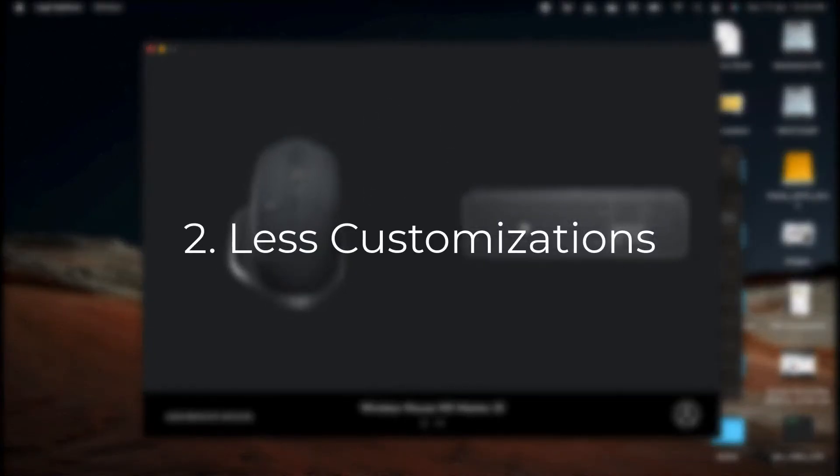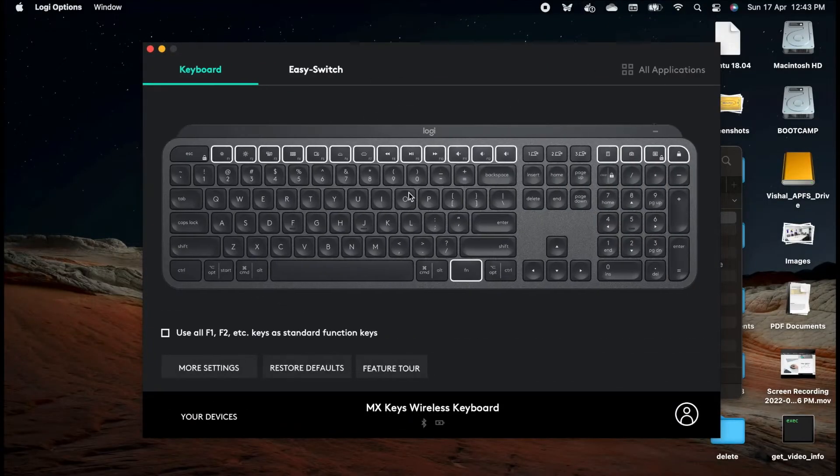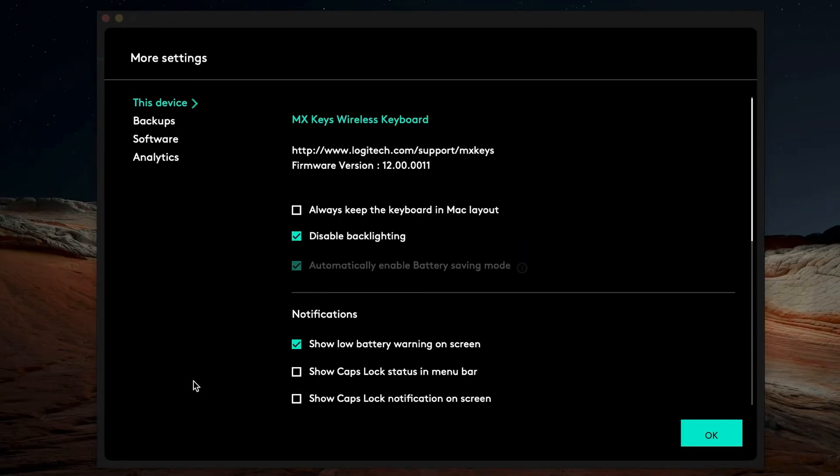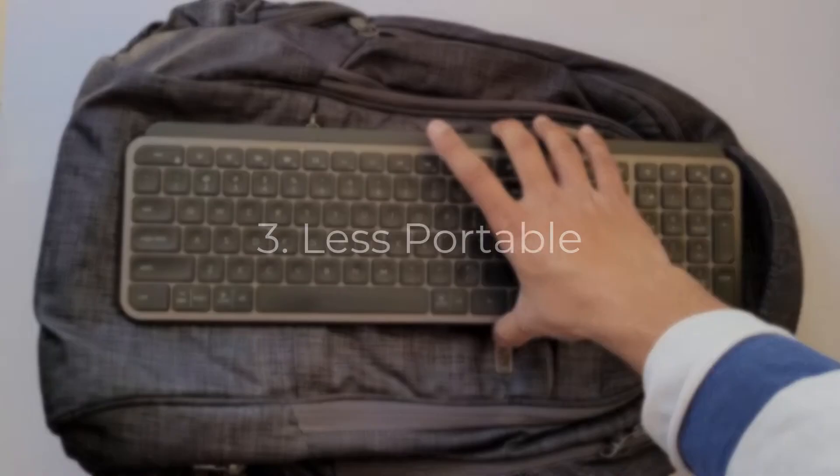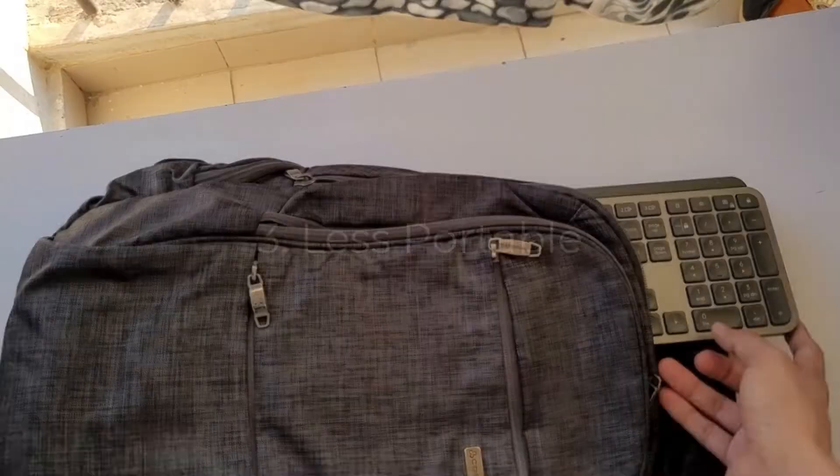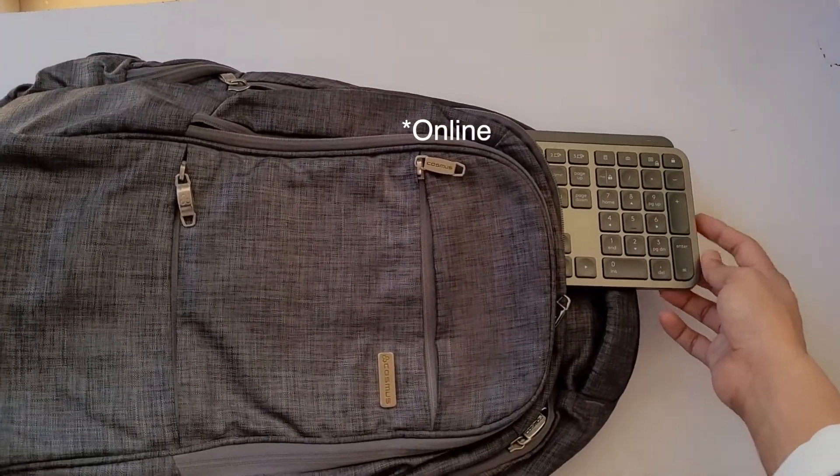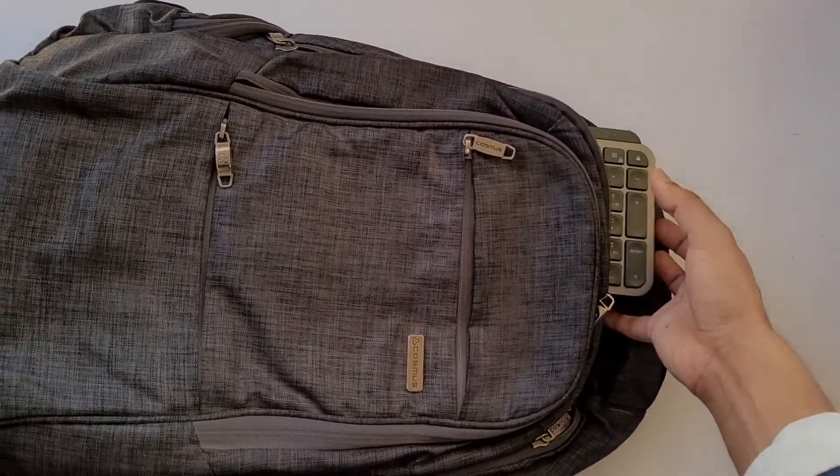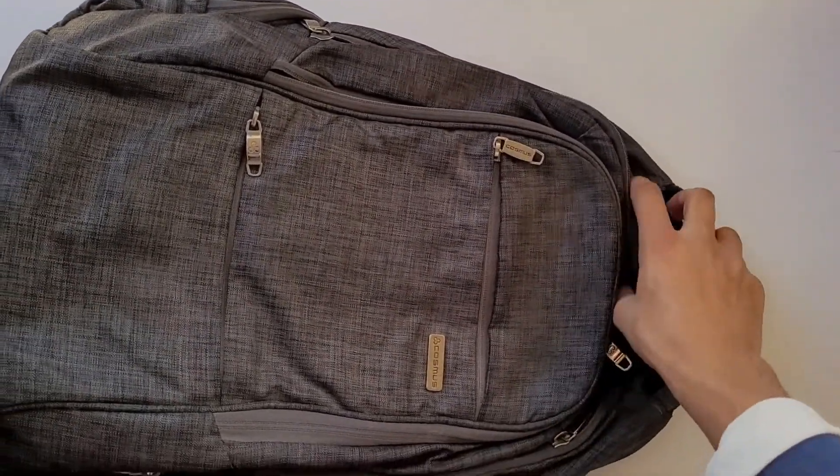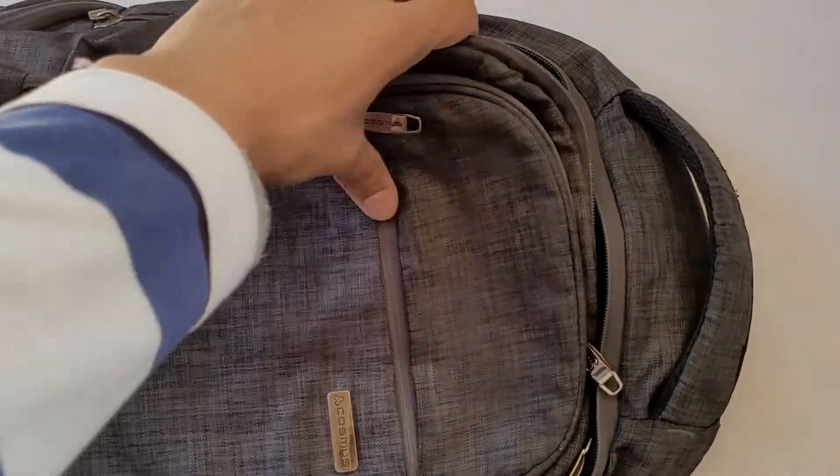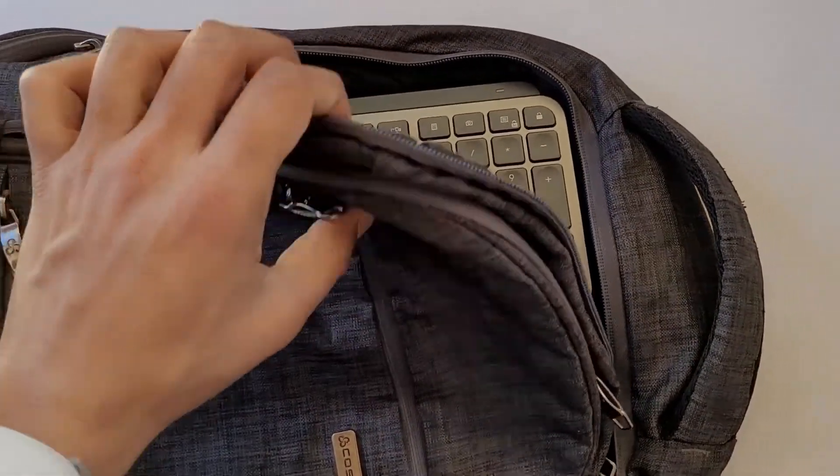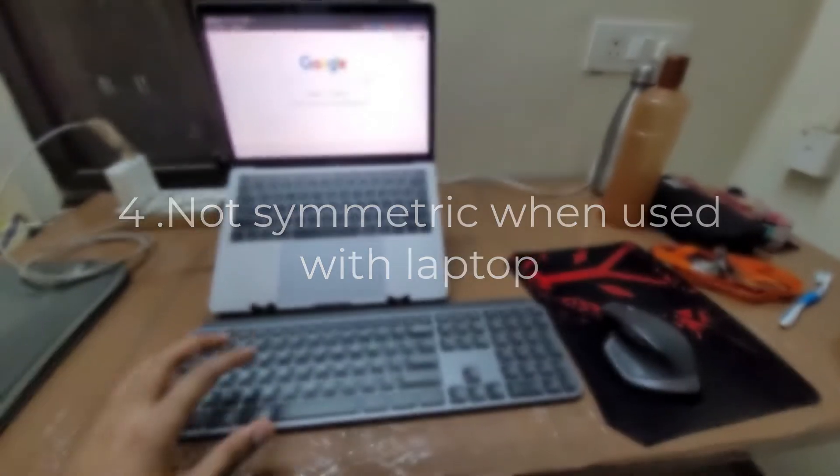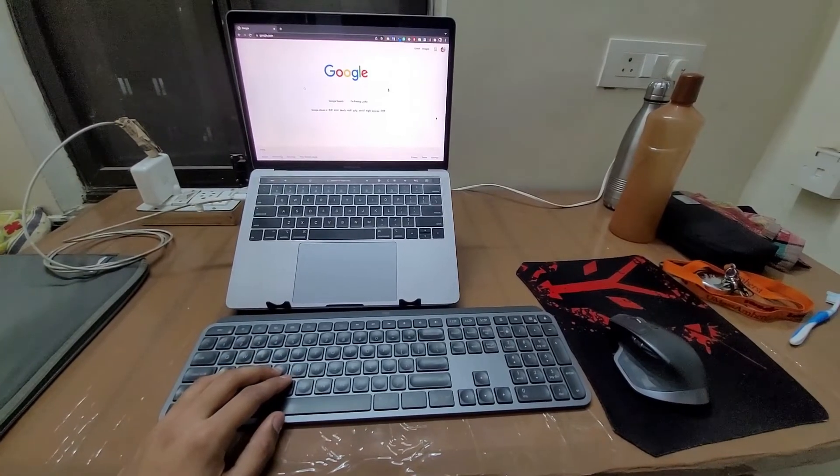The second con is that there is no macro programmability and there are very few customizations. The keys cannot be remapped and there are very few options for customization in the application provided by Logitech. The third con is that it is not that portable. Right now everything is offline so everything is fine, but I do plan to travel with my keyboard sometimes. I will take it to the hostel and sometimes back to home, so this large size makes travel very inconvenient.